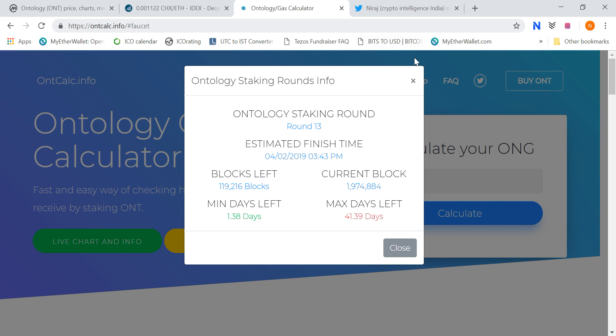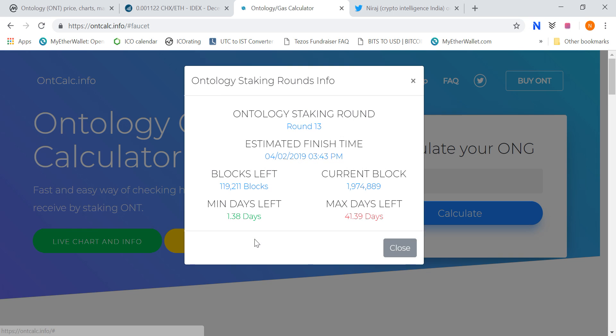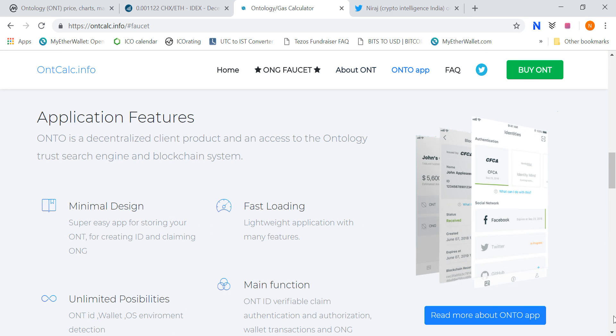So friends, this website can be helpful. I will add this website in the description where you can see which current round is running, which is 13, how many days, how many blocks are left, and how many rewards you can get. So you can refer to this website.